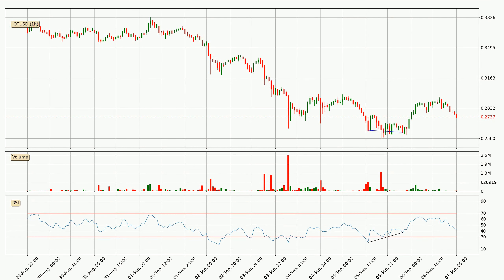On the lookout for divergences in the hourly time frame, there was a bullish divergence and the price has already gone up.